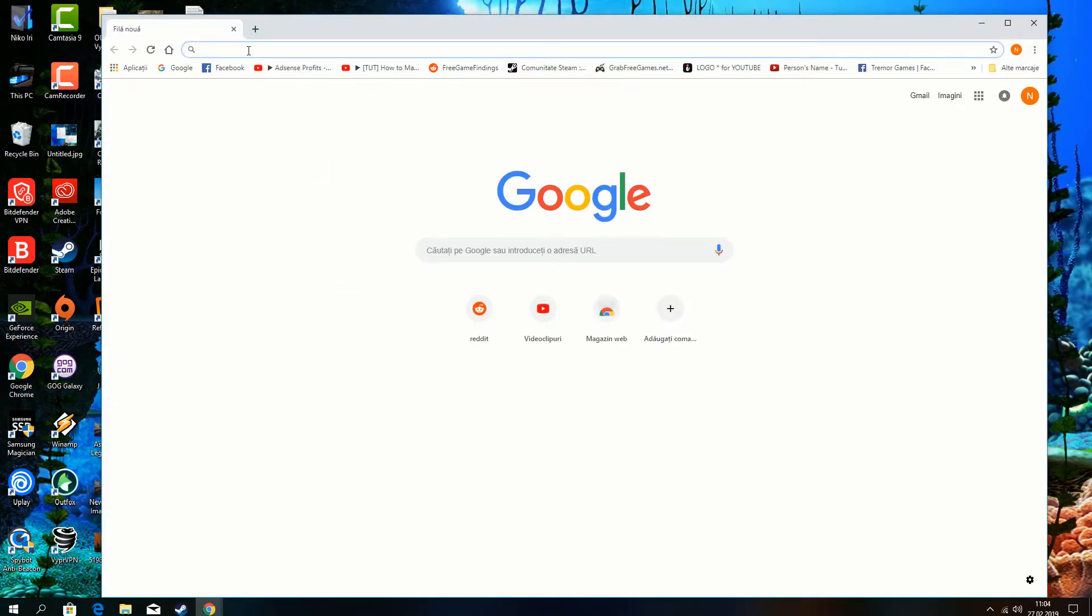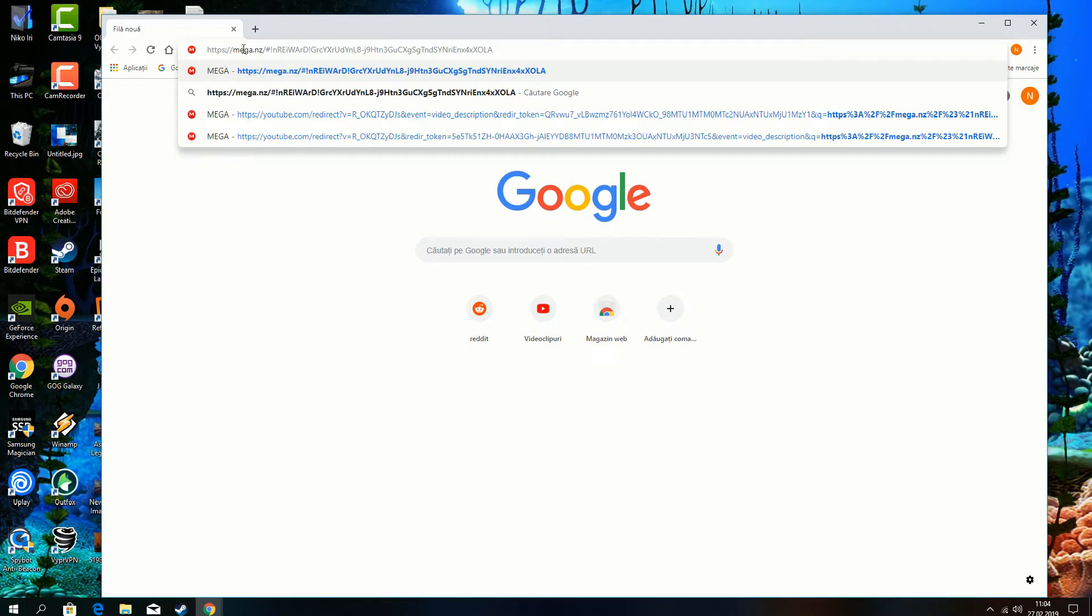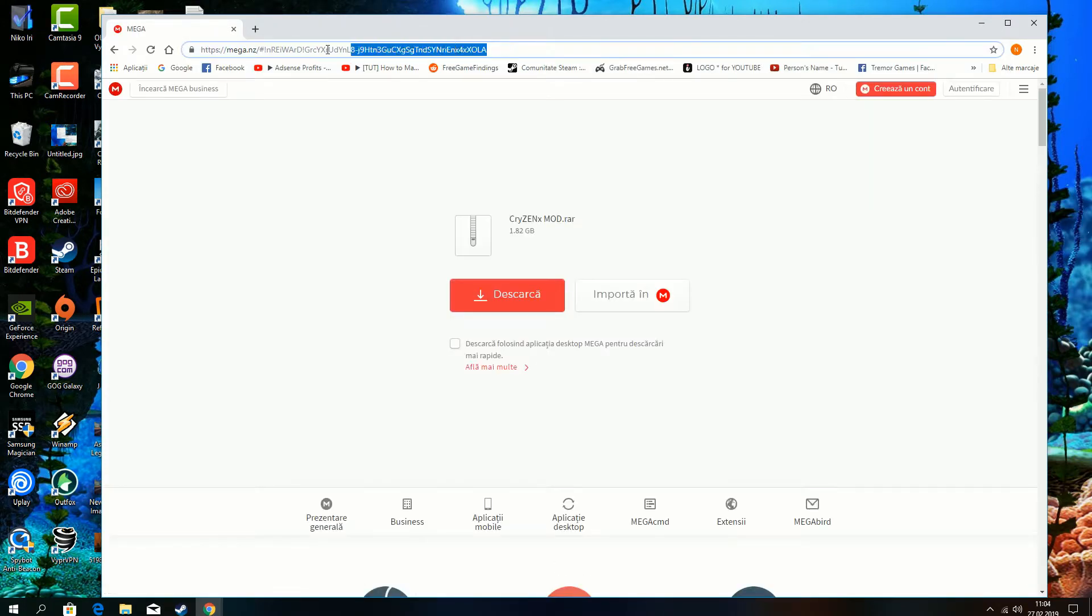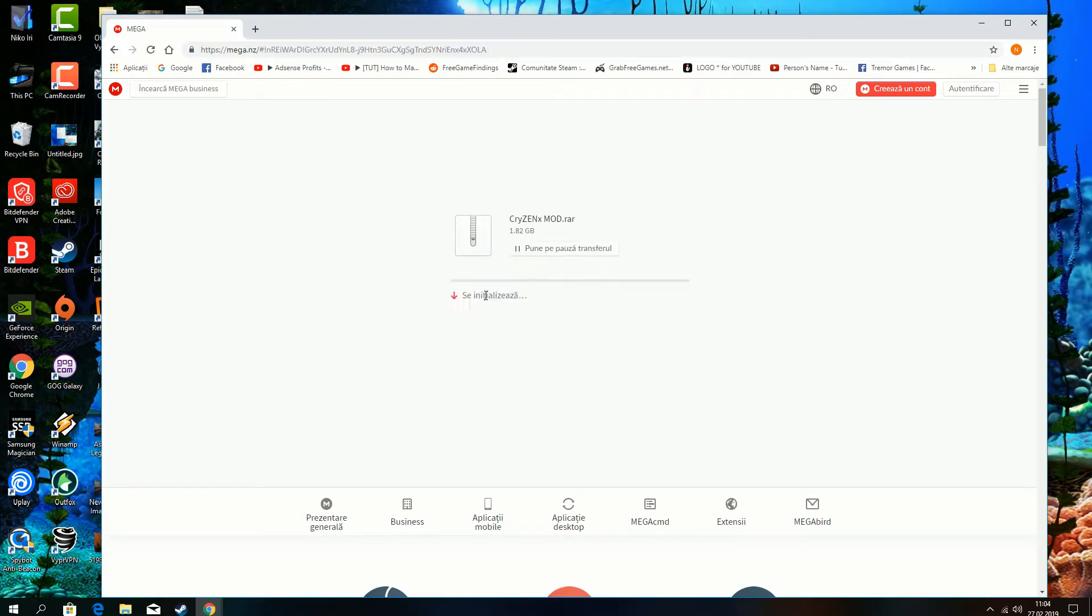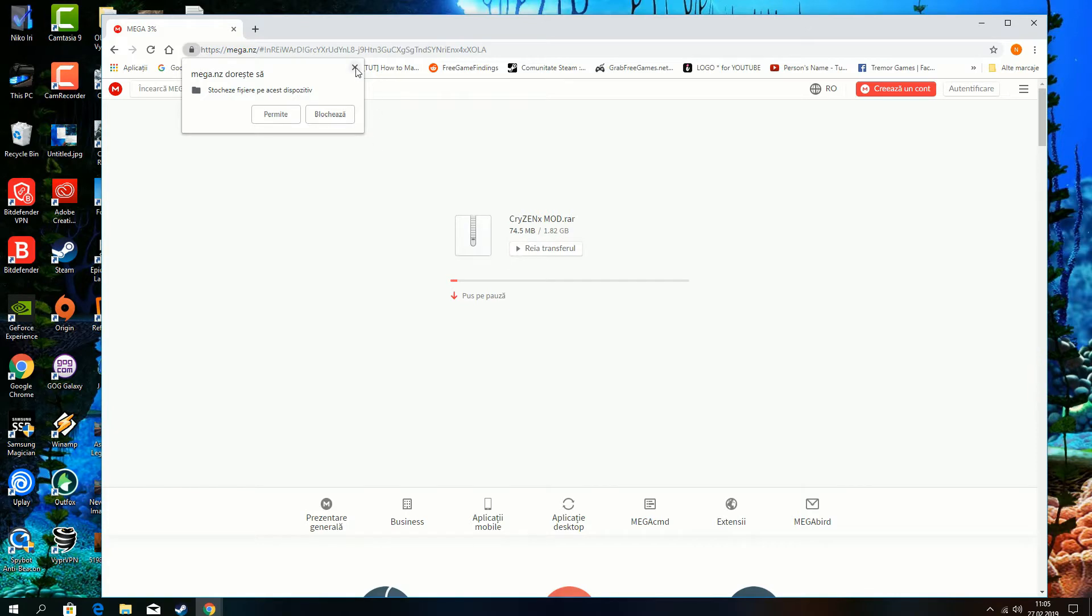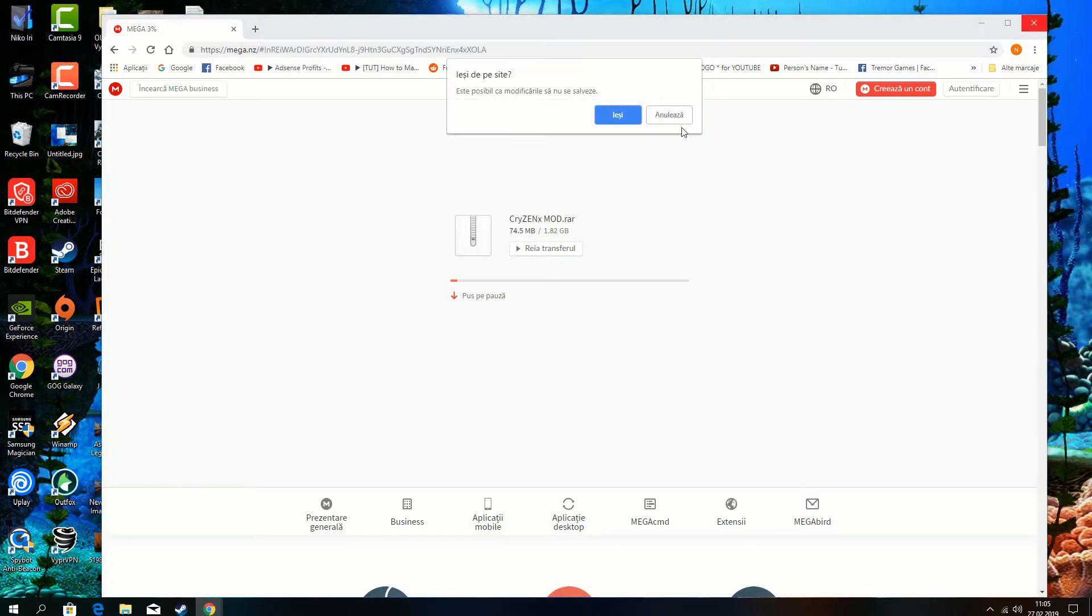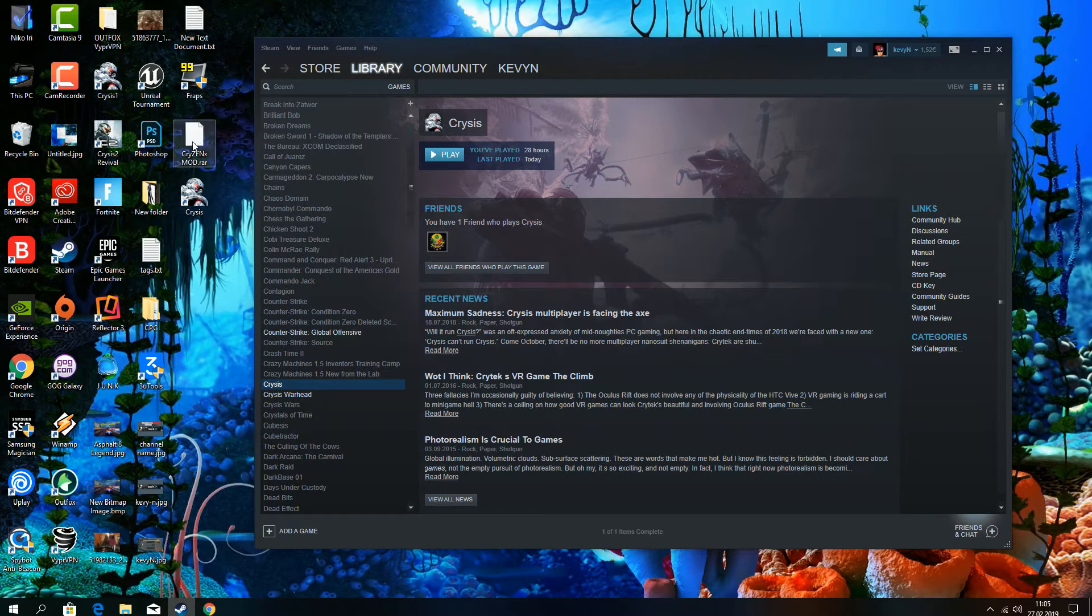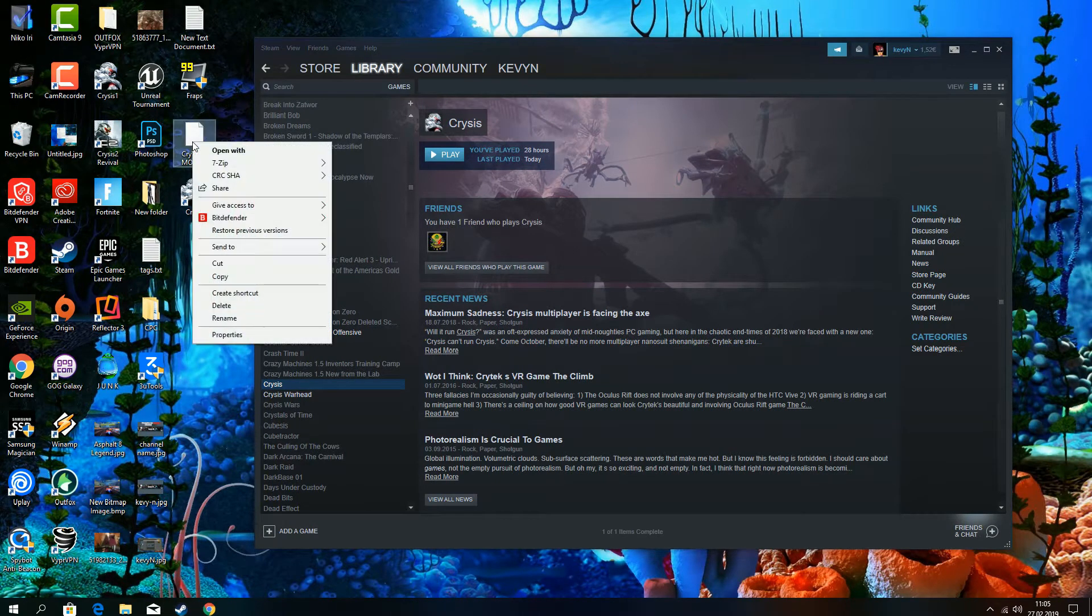I'll show you the link for the CryzenX photoreal 4 mod. This is the link. I'm not going to download it because I already have downloaded it. You can also go to CryzenX video for this link.